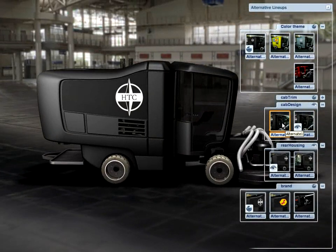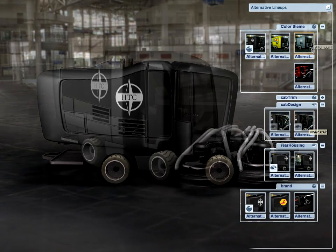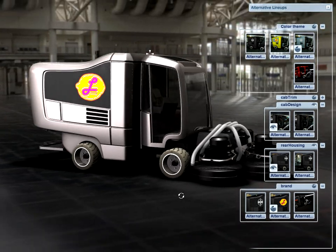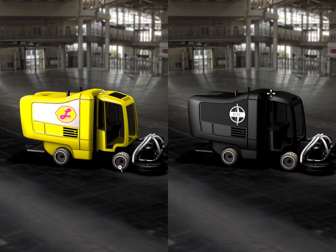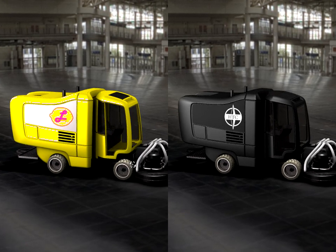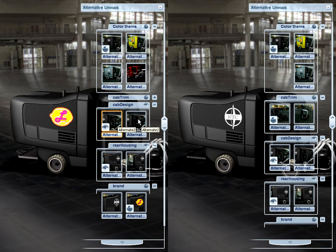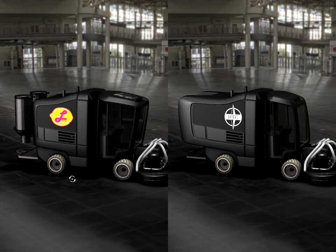In addition to being able to view different design iterations, users can easily change materials or switch to a different color scheme. They can even brand it in a completely different manner. And with comparison views, designers can look at two designs side by side to see two branding options or quickly compare different design options.